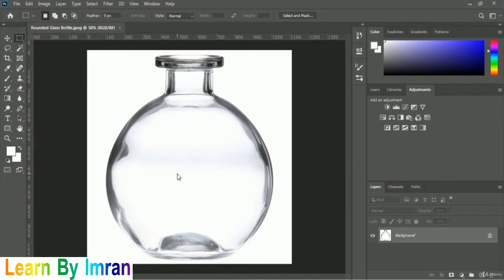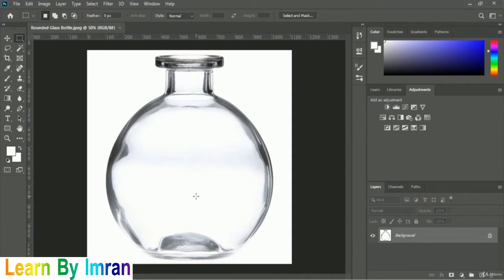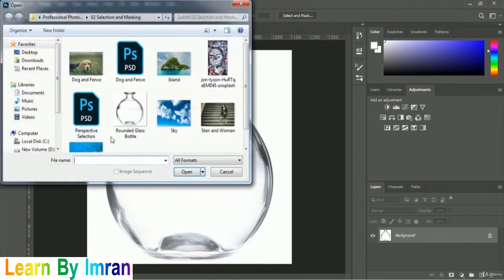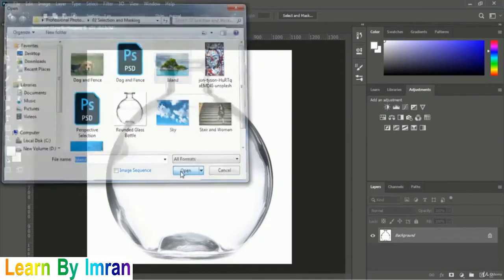Here is our rounded glass bottle image, and we will place an iceland inside this bottle. We will not place only the iceland — we will also add a sky and an underwater image inside this bottle, which will be really mind-blowing. First, we will add our iceland image, so let's go to File > Open, find the iceland image in the Selection and Masking folder, select it, and click Open.